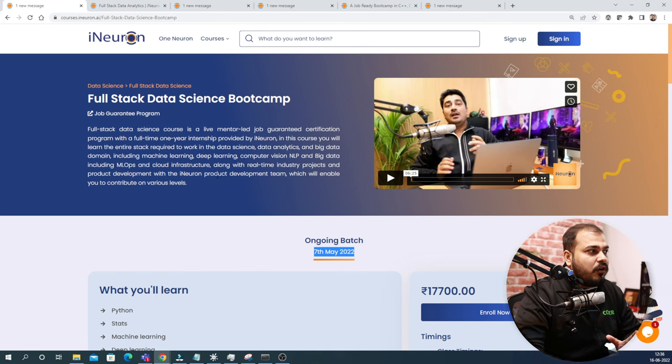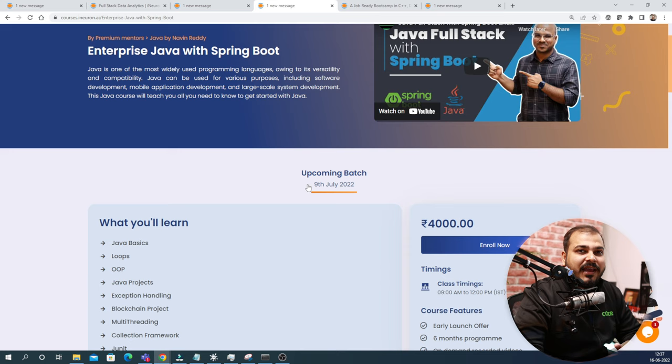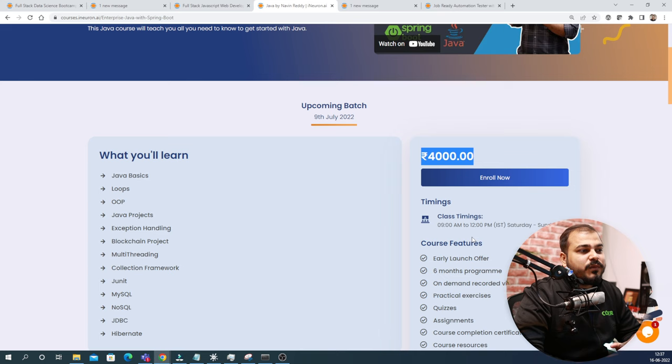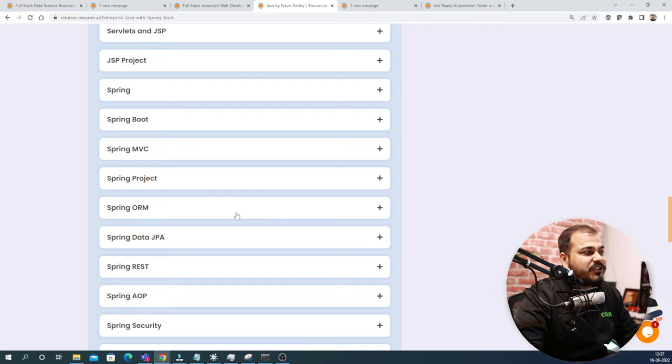Coming to the next one, from the amazing Naveen Sir from Telesco Channel, he is launching the Enterprise Java with Spring Boot. This course starts from 9th July 2022 and the course fee is 4,000. All the courses will be on Saturday and Sundays. Based on Saturday and Sundays, there will be timing mentioned over here. All the syllabus is basically going to cover everything related to Java and Spring Boot.